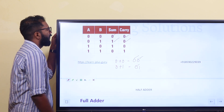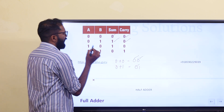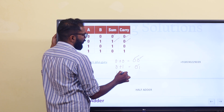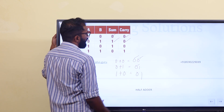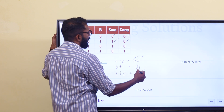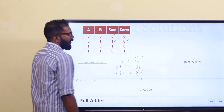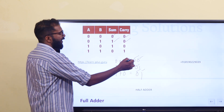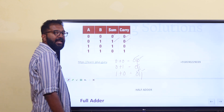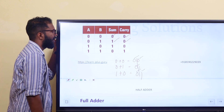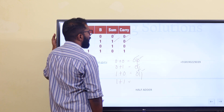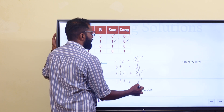When A=1, B=0: sum=1, carry=0. When A=1, B=1: in binary, 1 plus 1 equals 10, so sum=0 and carry=1.